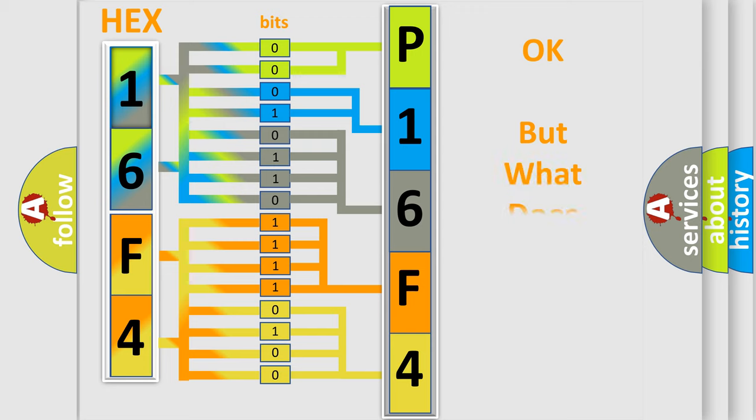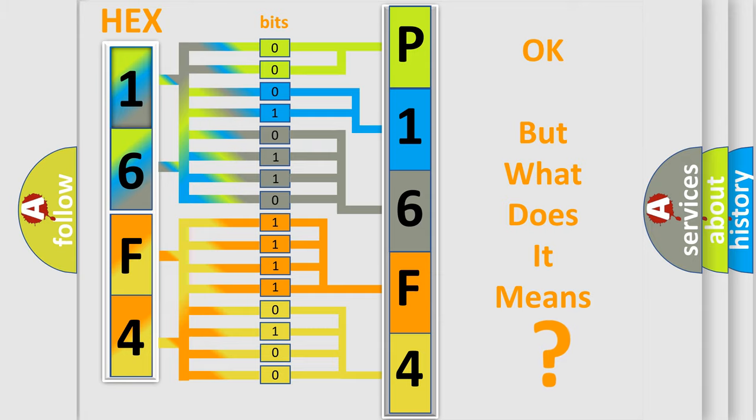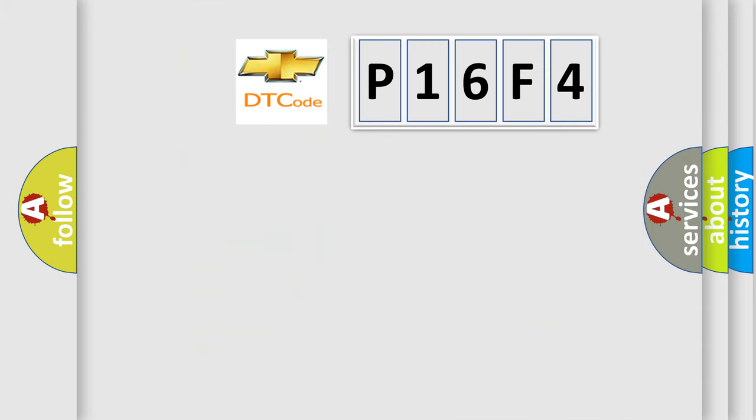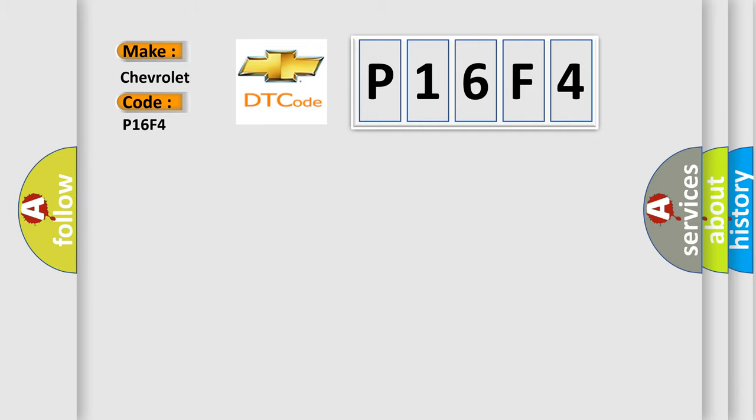The number itself does not make sense to us if we cannot assign information about what it actually expresses. So, what does the diagnostic trouble code P16F4 interpret specifically for Chevrolet car manufacturers?